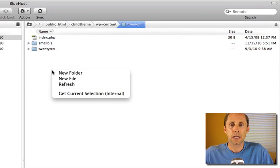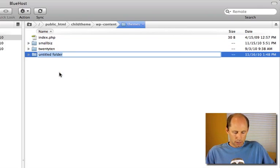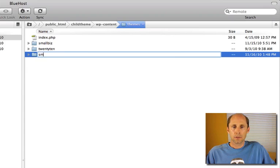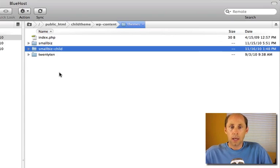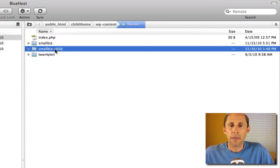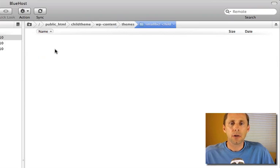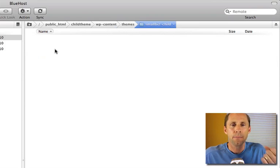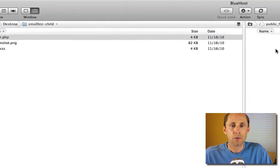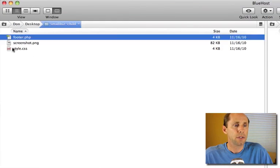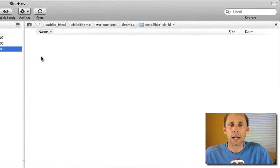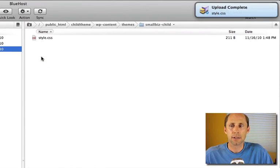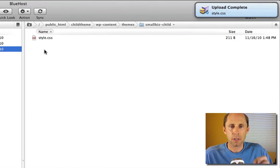I want to create a child theme of small biz. I'm going to create a new folder and it's going to be called smallbiz child and then I'll go into that folder. To create a child theme there's only one file that you need.